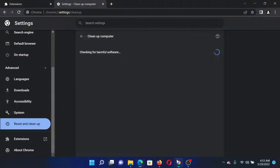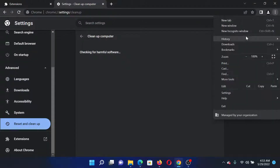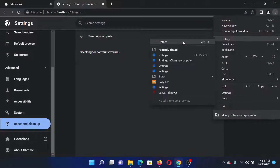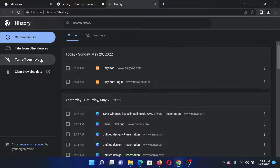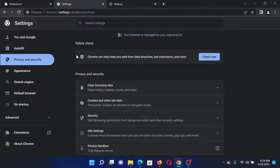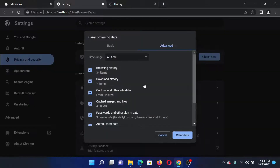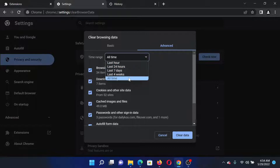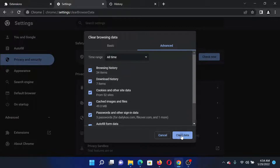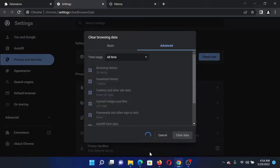Click on the three dots at the top right corner, select History, and click on History once again. Then select Clear Browsing Data, and set the time range to All Time. Make sure that at least the first four checkboxes are checked, and then click on Clear Data.